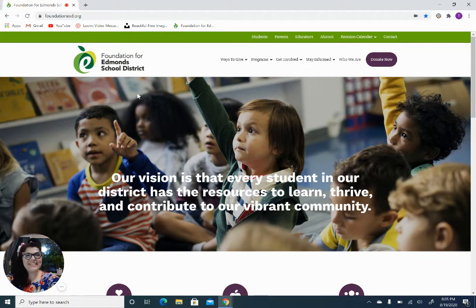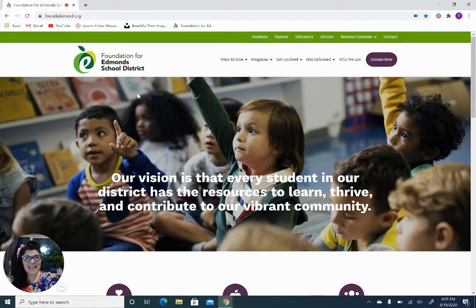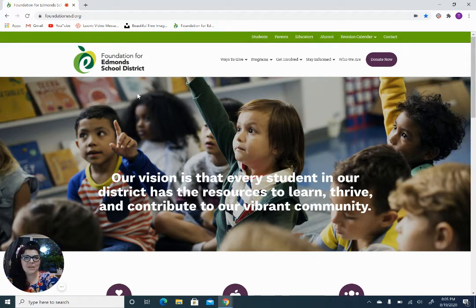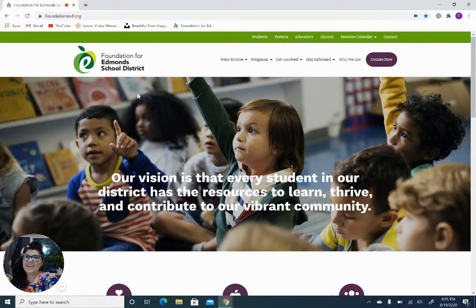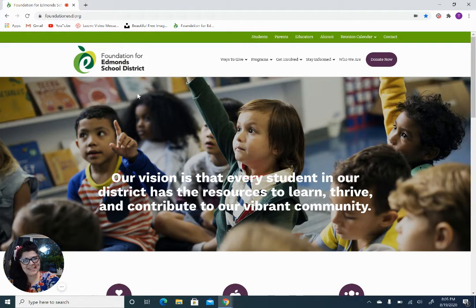Hi, everyone. Kelly here from the Foundation for Edmonds School District, and today I'm going to show you how to get your team signed up for our upcoming Celebrate Schools Virtual 5K. The 5K is just around the corner in October, so you don't want to waste any time getting your team going.